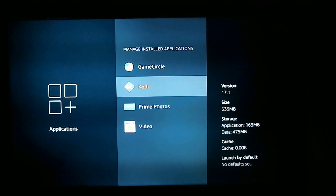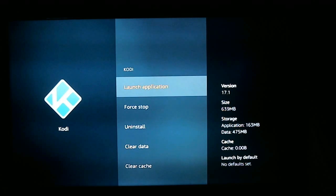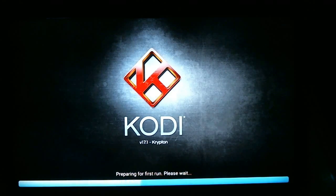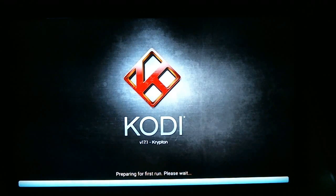Right here is where I'm going to launch Kodi from. This is under the manage installed applications under settings. I'm going to launch this from here — launch application. This is going to be just like your Fire Stick when you first get it. It's going to do a preparing for first run, and then we'll need to wait a few minutes for it to do any updates if need be.